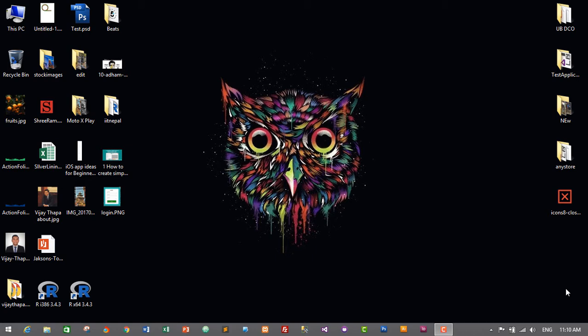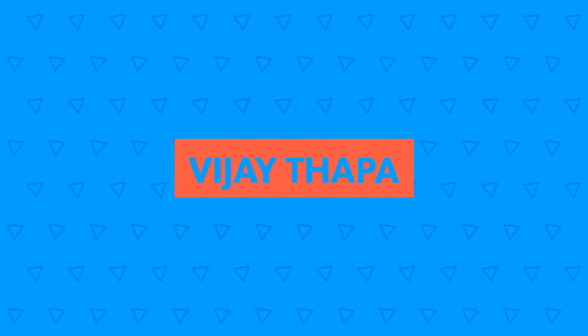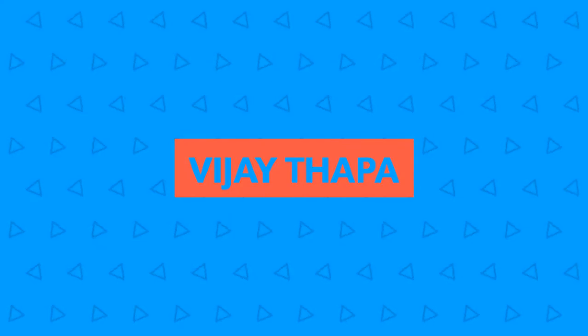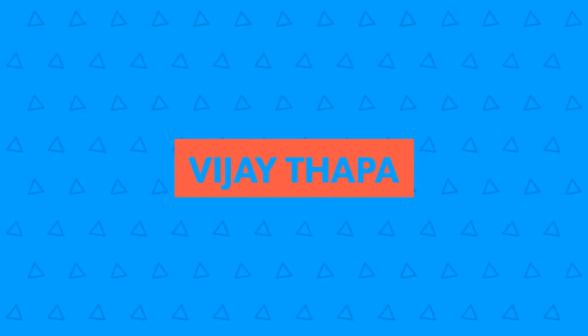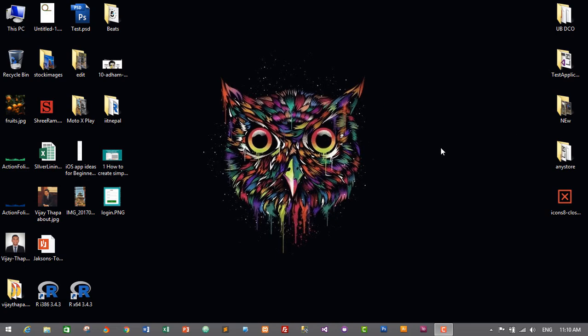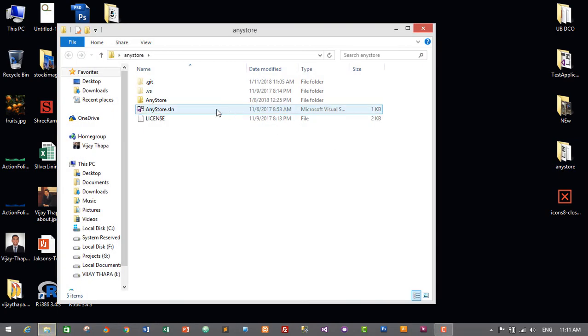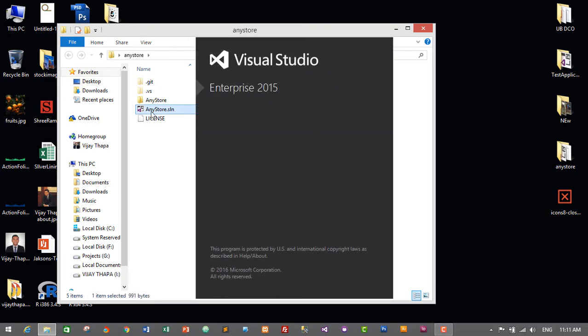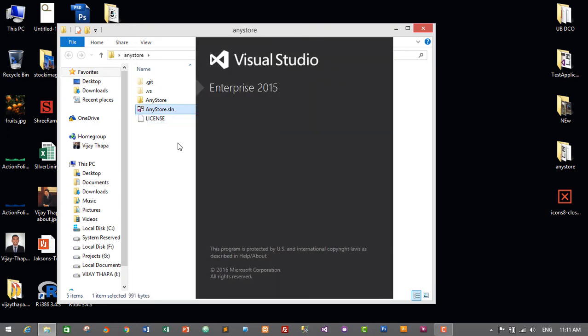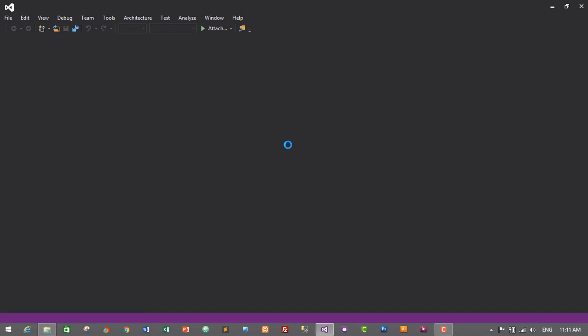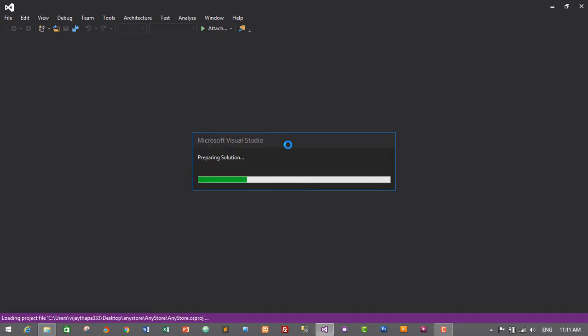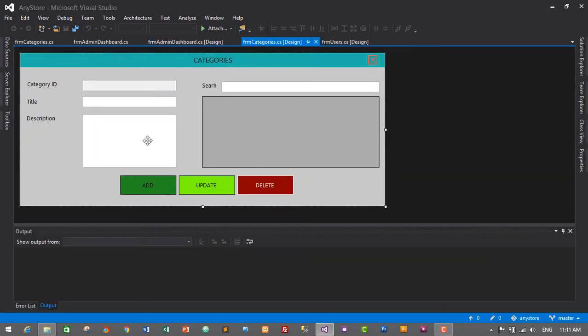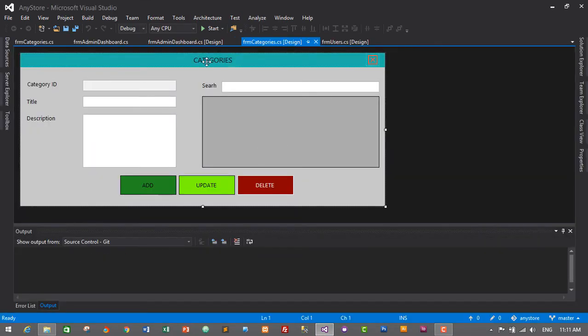So without further delay, let's move to our tutorial. First of all, we'll need to open our project. Go to the project folder and open the project solution—that is AnyStore solution. For me, it will open our project on Visual Studio. This was the form we designed for our category module earlier.